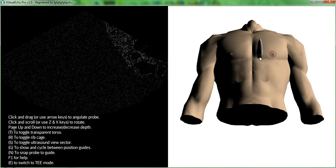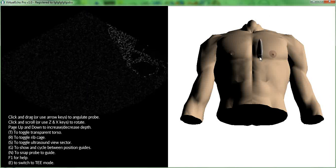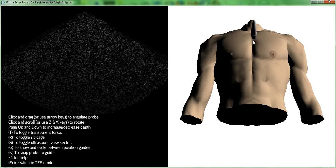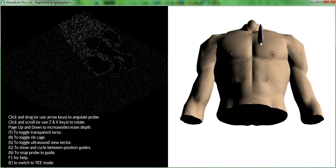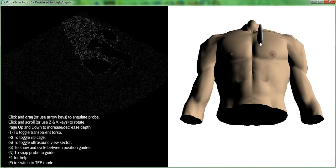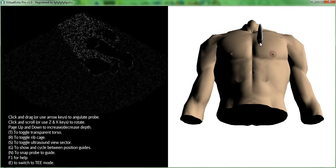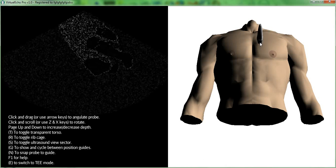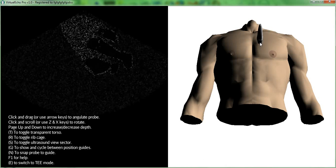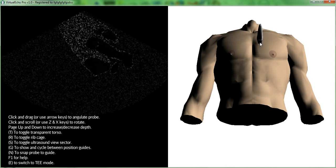Hi! Welcome to Virtual Echo Pro. Virtual Echo Pro is the same as the standard Virtual Echo in addition to a transesophageal module.